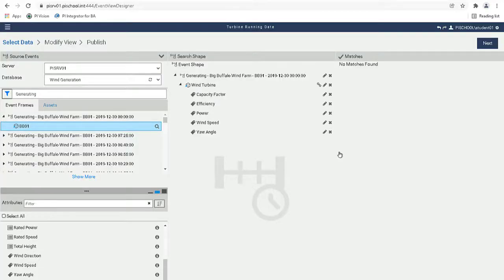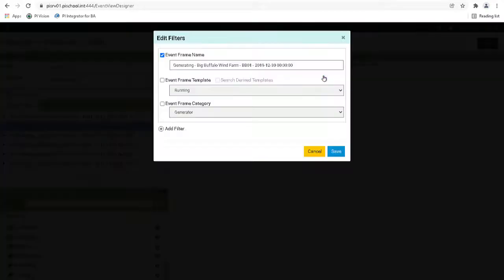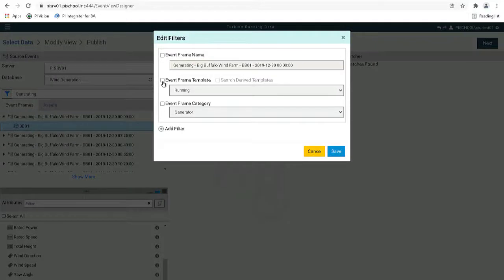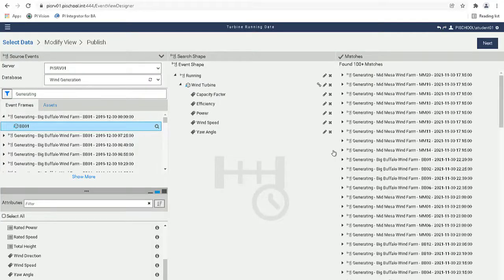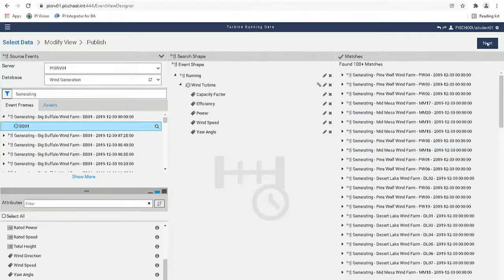The template name for the generating event is running. Now we can click on Next to go to the Modify View page.